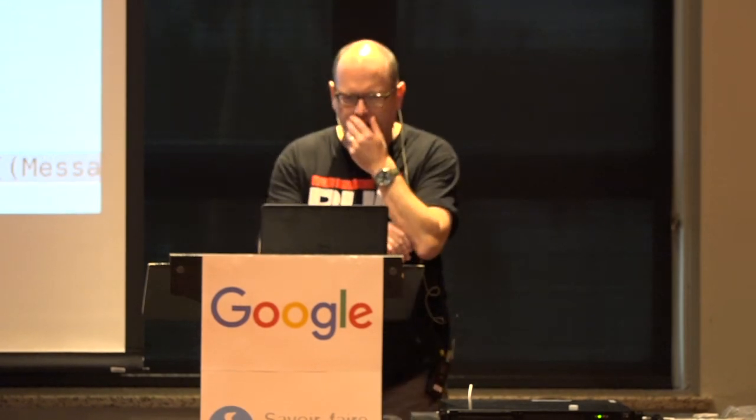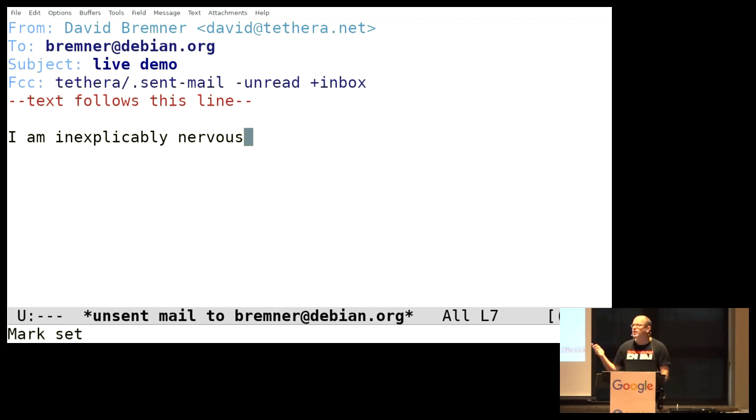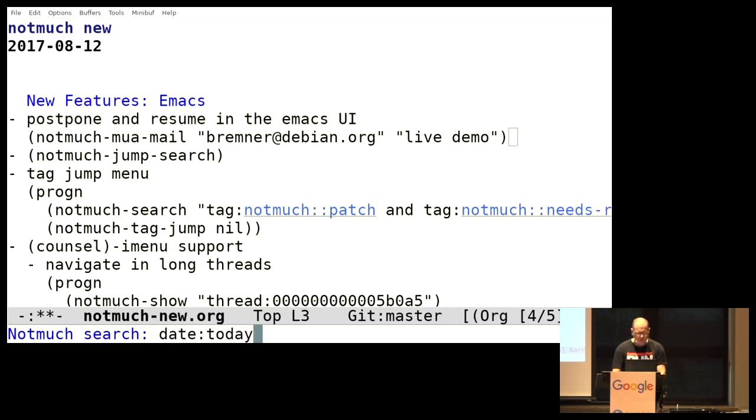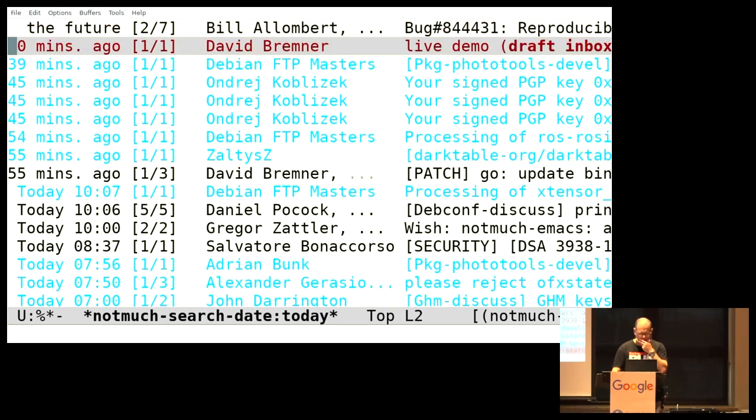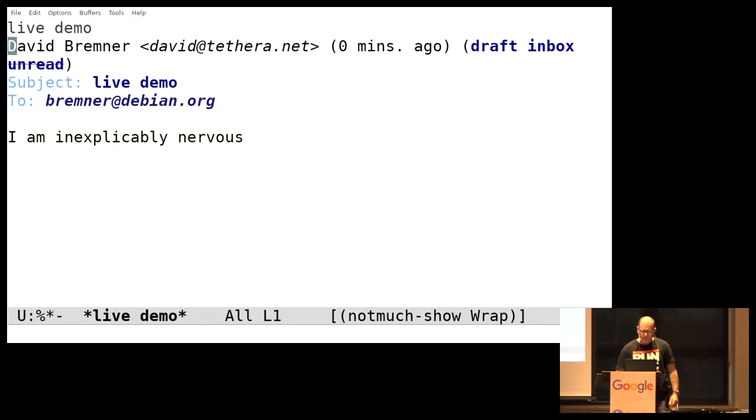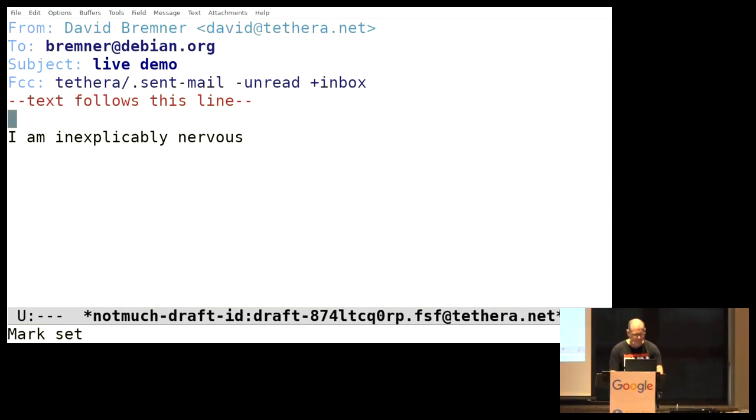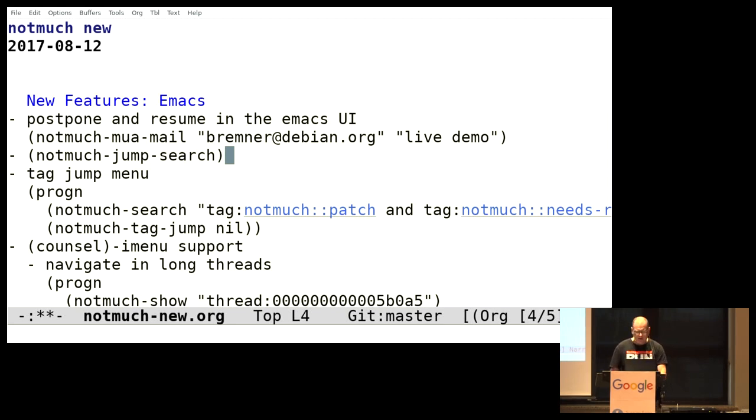So, here's a mail message that I am sending. I am inexplicably nervous. All right, so I need to think about that, right? Do I really want to send that mail? So let me look for that draft. Well, they're just, of course, Bill was sending messages in the future. So here's this message and I can, you know, just like a real mail user agent, right?